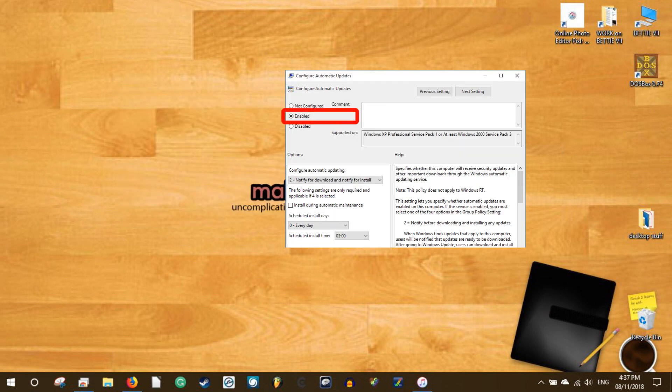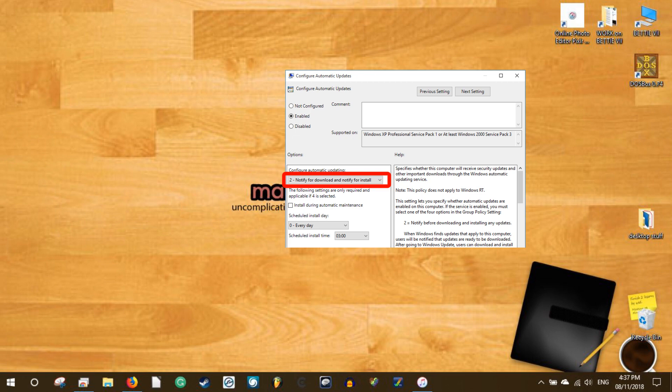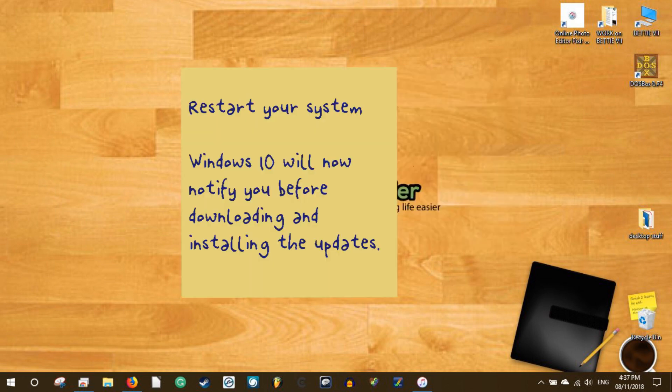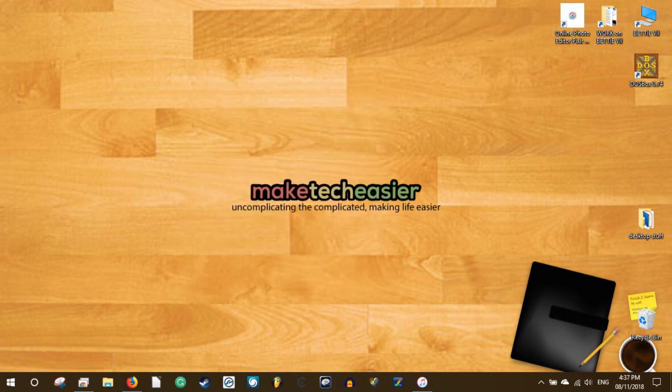Select the enabled radio button and then select notify for download and notify for install option from the drop-down menu. Now click on the ok button to save the changes. Restart your system. Windows 10 will now notify you before downloading and installing the updates. One thing to keep in mind is that even though Windows 10 notifies you before downloading and installing the updates, you still cannot pick and choose which updates are downloaded and installed.